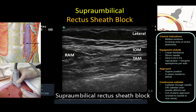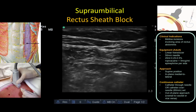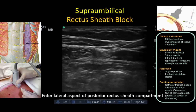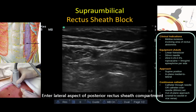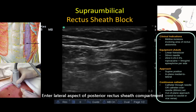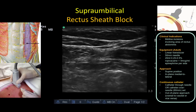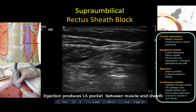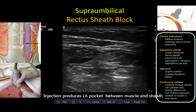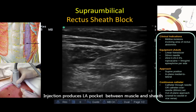This video illustrates a supraumbilical rectus sheath block. The block needle is inserted into the lateral aspect of the sheath deep to the muscle, ensuring that the tip stays above the posterior layer and within the sheath. Local anesthetic separates the muscle off the sheath, producing the classic lenticular spread pattern of fascial plane injection.